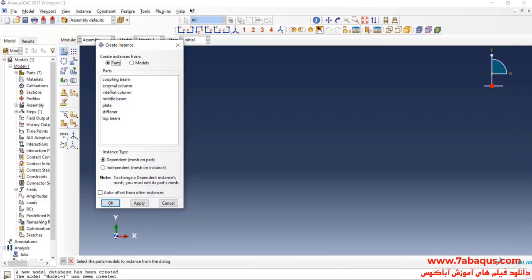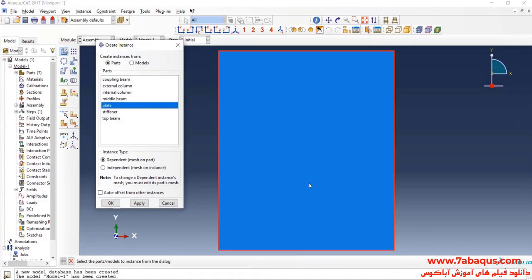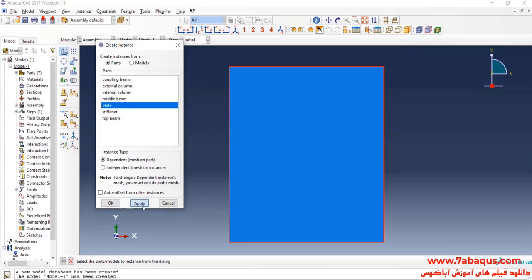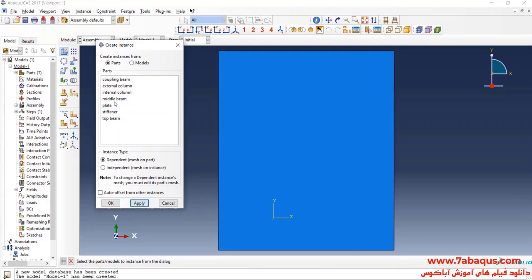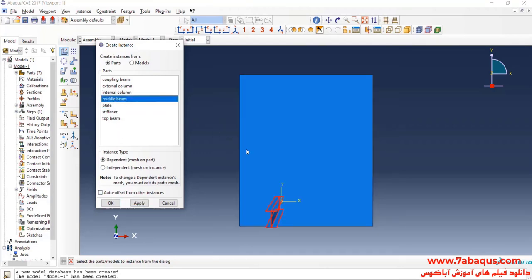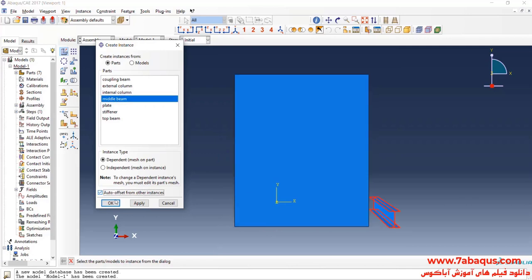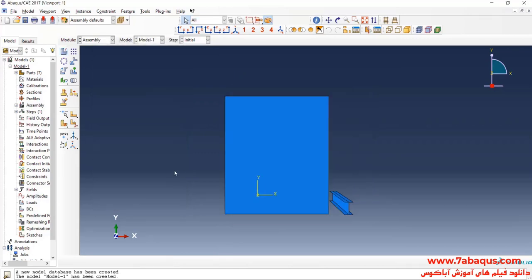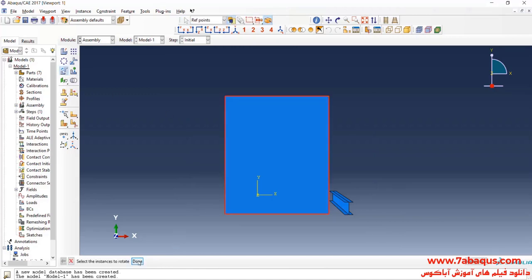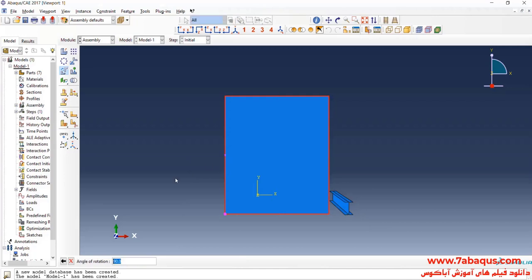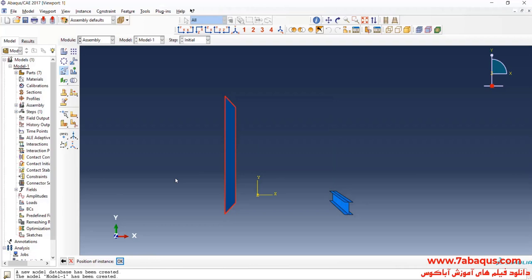Enter the geometric shape of the plate into the assembly section, then enter the geometric shape of the middle beam into the assembly section. Then I will click on rotate instance, select plate, done. First select this point, then this one, enter the angle of rotation equal to 90 degrees and OK.